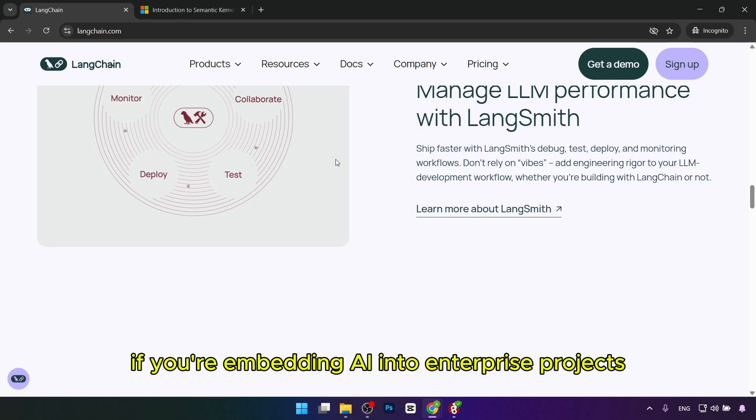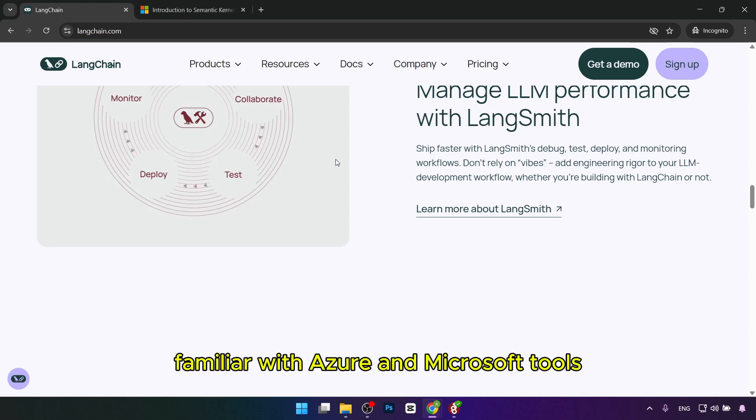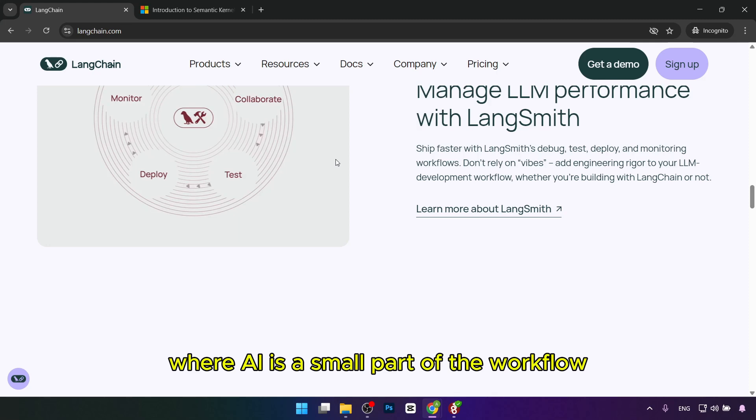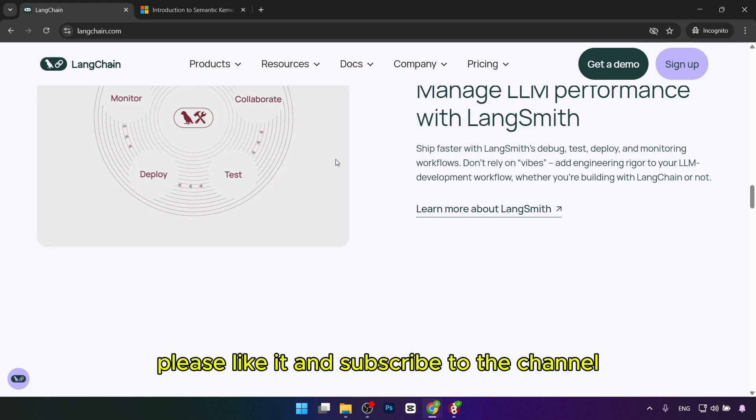Choose Semantic Kernel if you're embedding AI into enterprise projects using C# or .NET. It's best for developers familiar with Azure and Microsoft tools where AI is a small part of the workflow. If this video was helpful, please like it and subscribe to the channel.